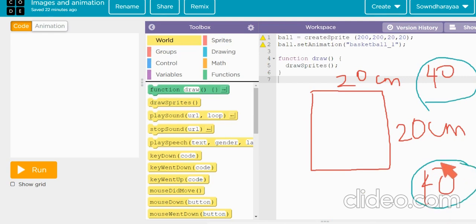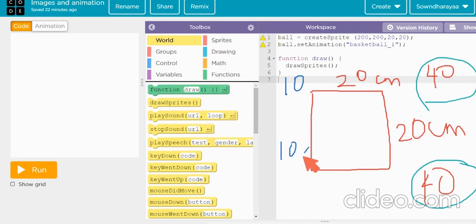So when we want to shrink it, we can divide it. So I can put 20 divided by 2, which is equal to 10. So now I am shrinking it. So when there is 10 and 10 centimeter, I have shrunken it. So that is scaling the objects.